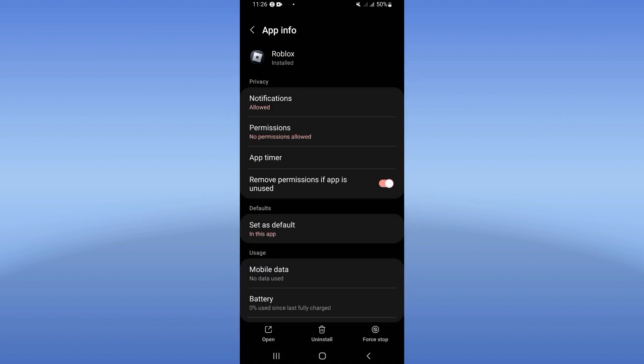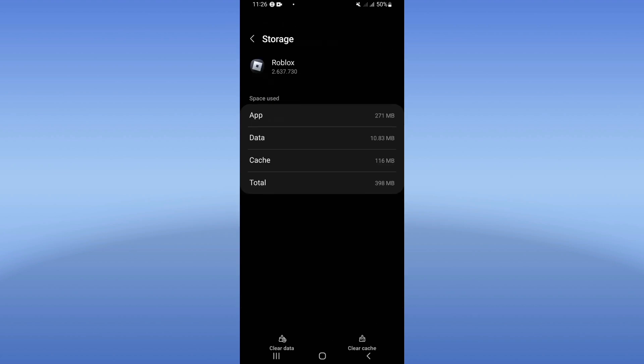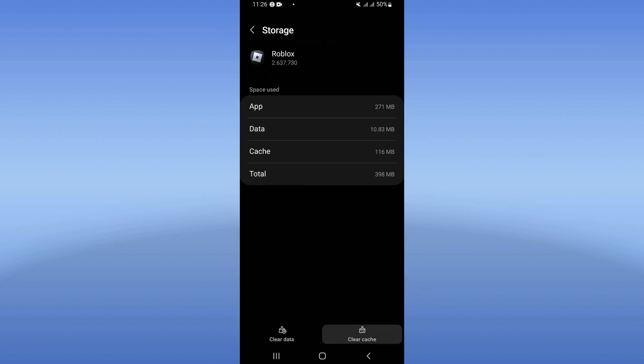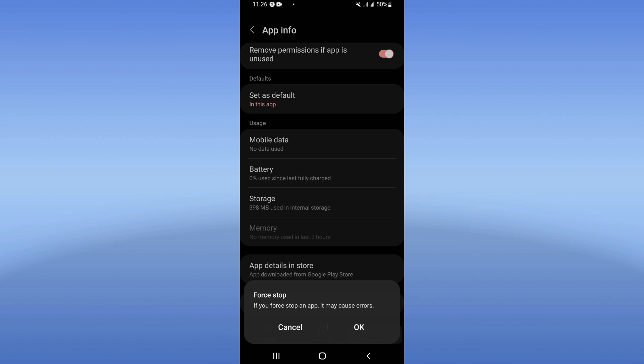Now, here you will see this list. Click on storage, click clear cache, and you should go back. Click on force stop and click OK.